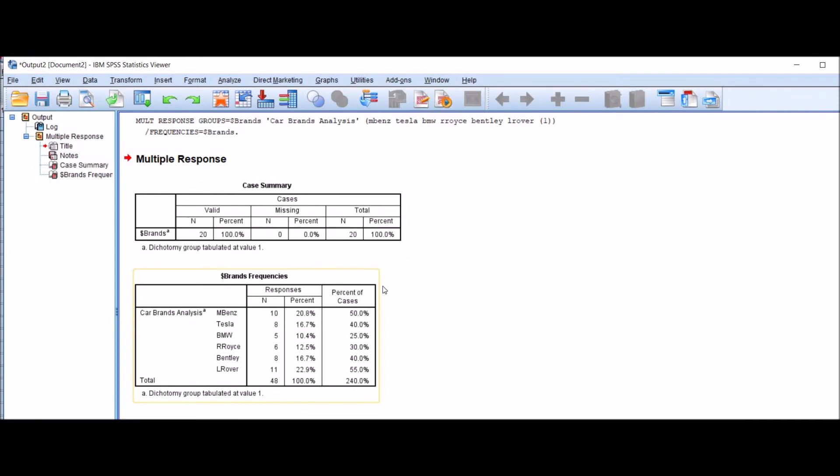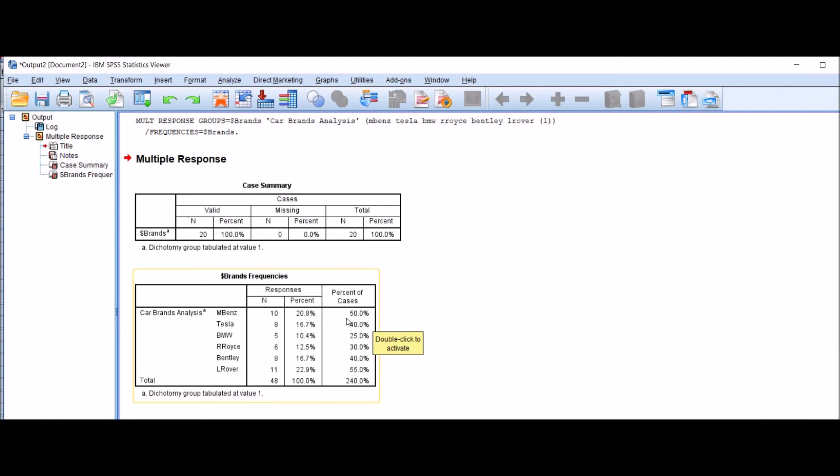So the brand frequencies: you can see Car Brands Analysis. For Mercedes-Benz, number of responses are 10 and percentage is 20.8%, and percentage of cases is 50.0%. For Tesla, N is equal to 8 and percentage is 16.7%. For BMW, N is equal to 5 and percentage is 10.4%.